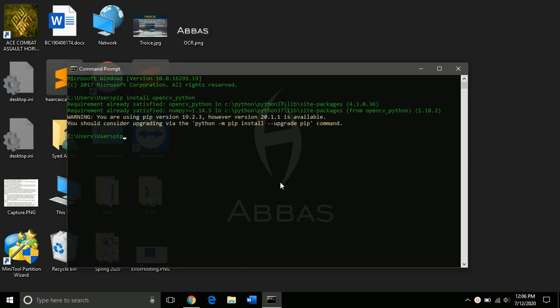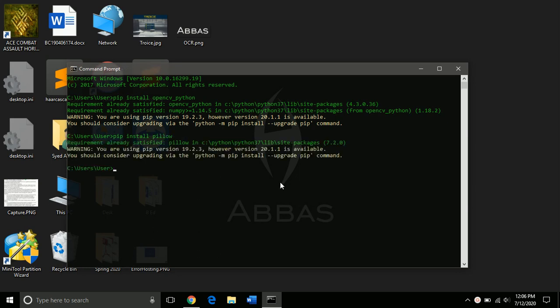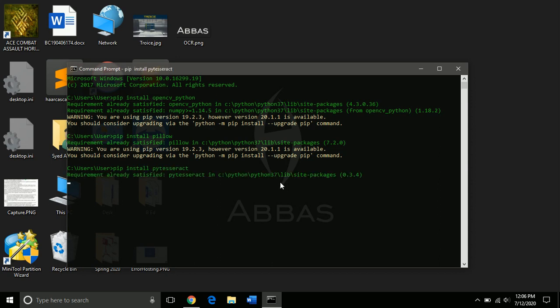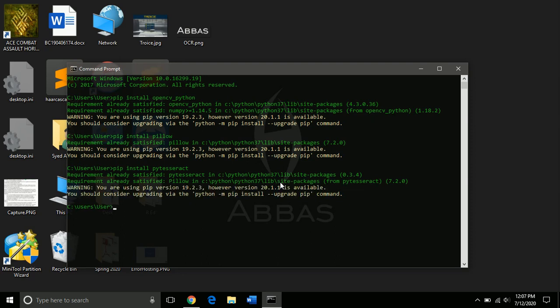Then we install Pillow, Python image library. I have installed them so they are not being downloaded now. And then you install PyTesseract.